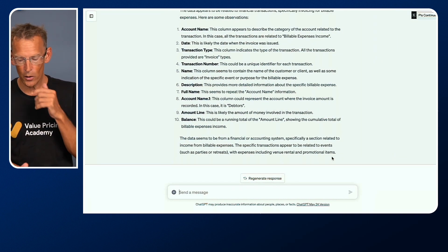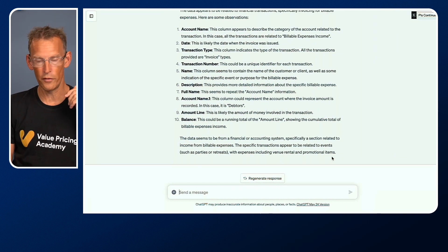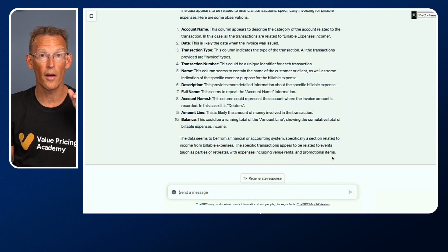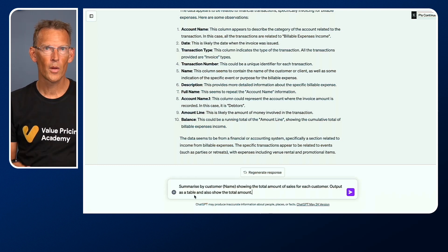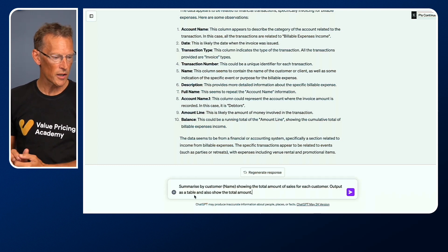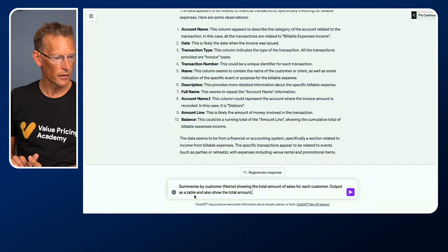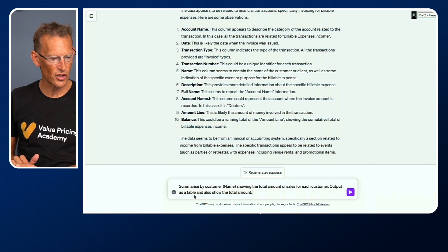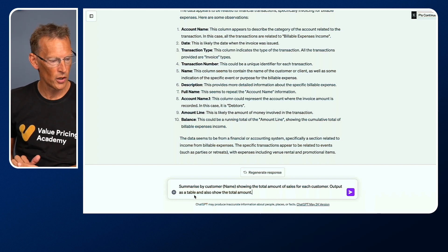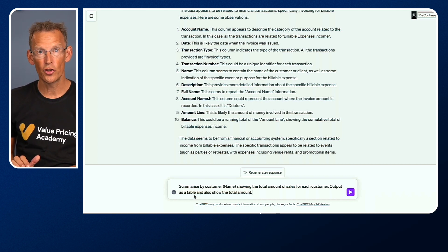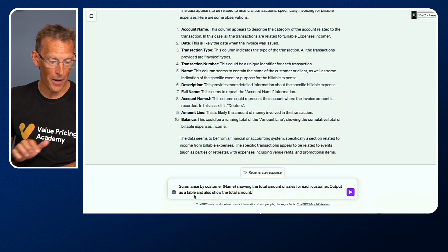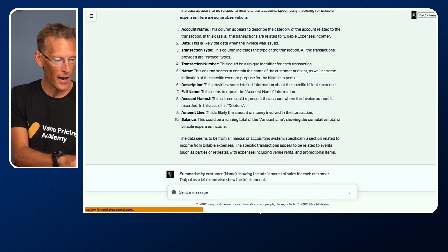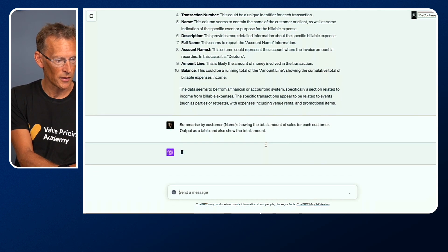Let's now do something useful with that. Let me go and just grab another prompt. My prompt now is to summarize by customer, customer name, showing the total amount of sales for each customer. I want it to output as a table and also show the total amount. Let's run that and see what it does.